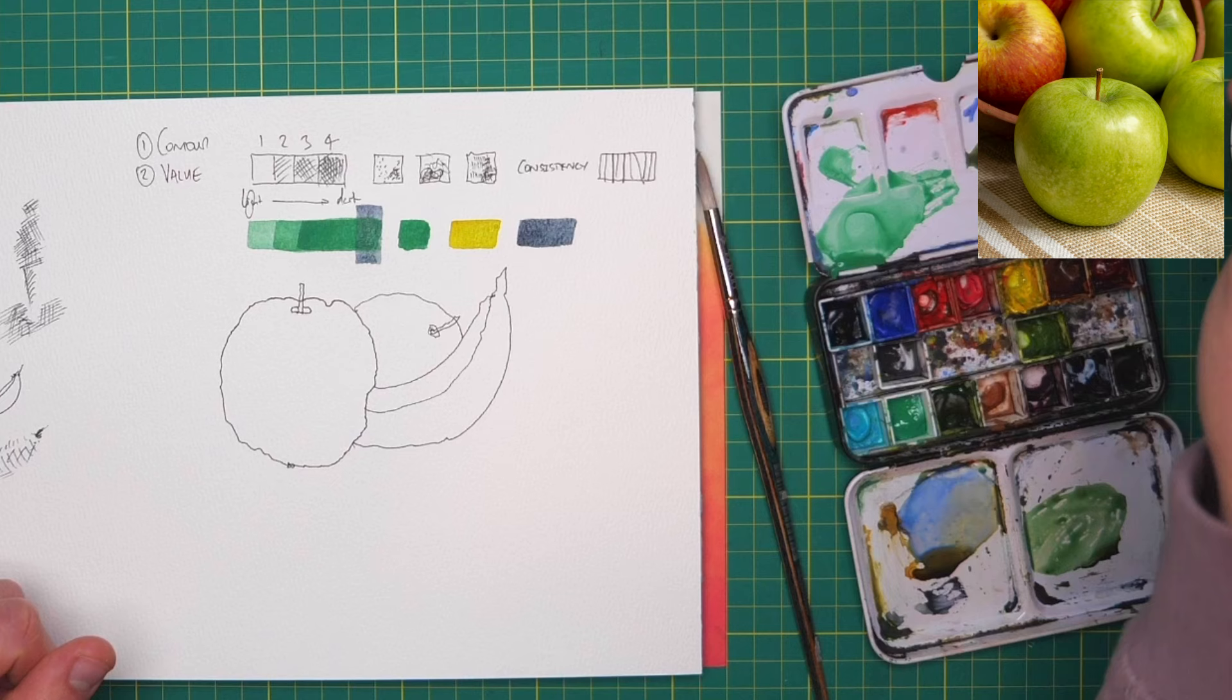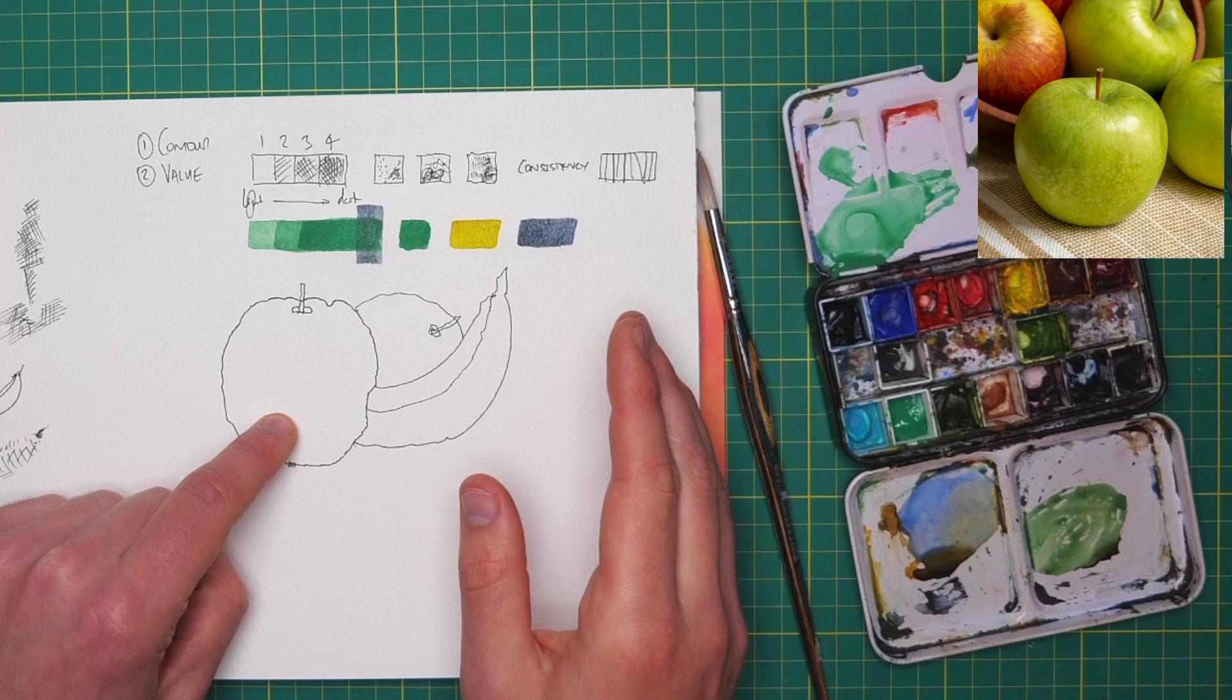So now that we've looked at the techniques to add value, we can start looking at our apple. How are we going to add value here? Well, I think it's really handy to analyze the structure of our apple.